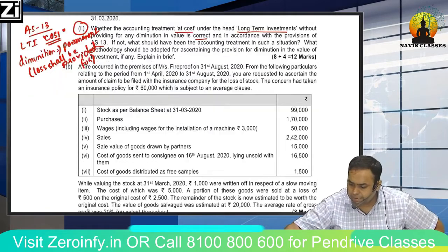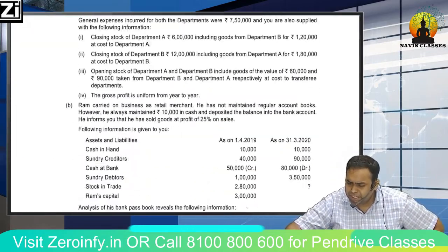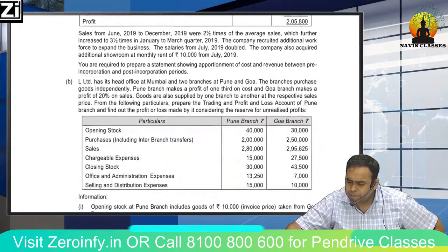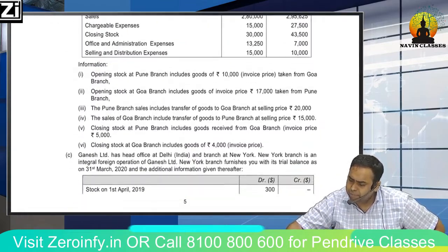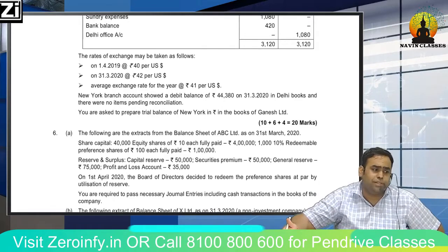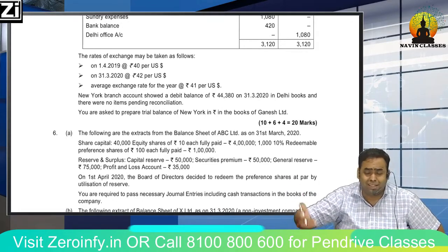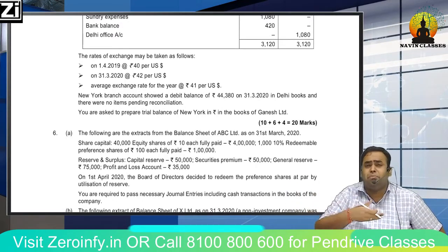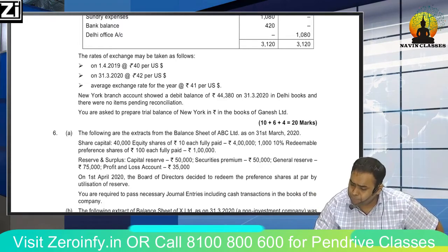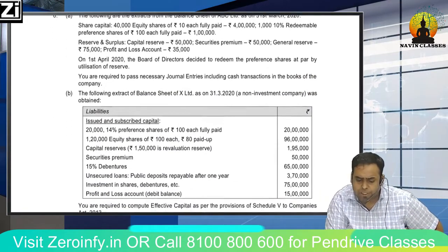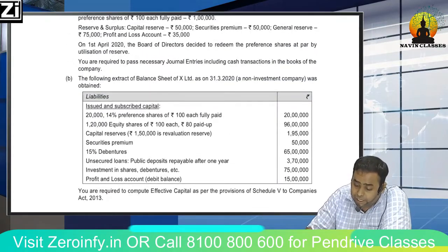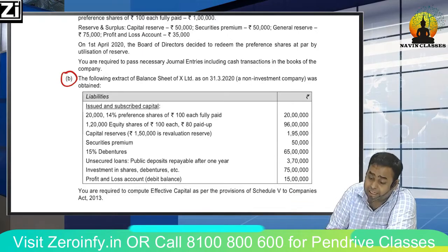The remaining questions — departmental accounts, single entry, pre/post — are simple. Branch question is also a good, easy question — do both. The branch question will feel like a departmental question; it's mainly about eliminating the stock reserve. The debenture redemption question is also very simple. Now there is a bonus question I want to discuss specifically.